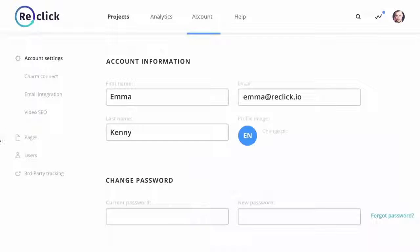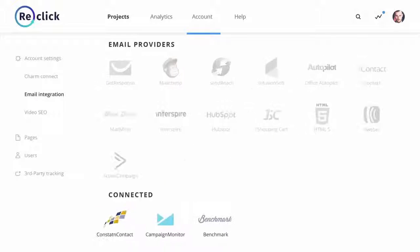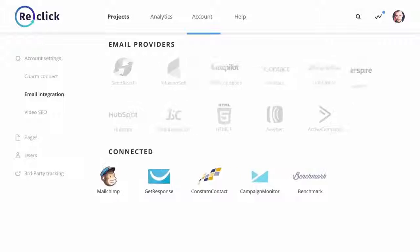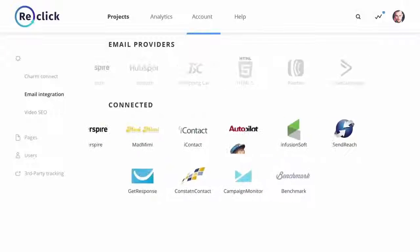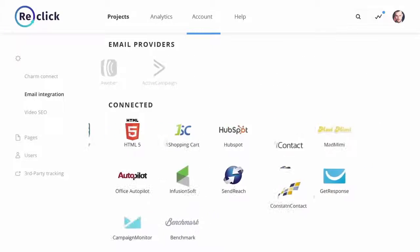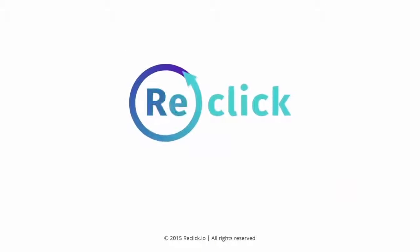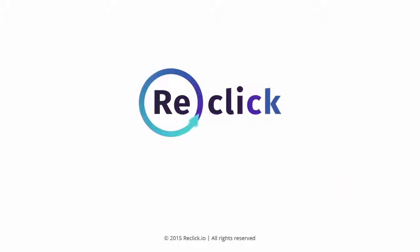ReClick is completely API integrated with most of the apps you already use, and it features a built-in lead management tool. When it comes to ReClick, there's nothing we left out.